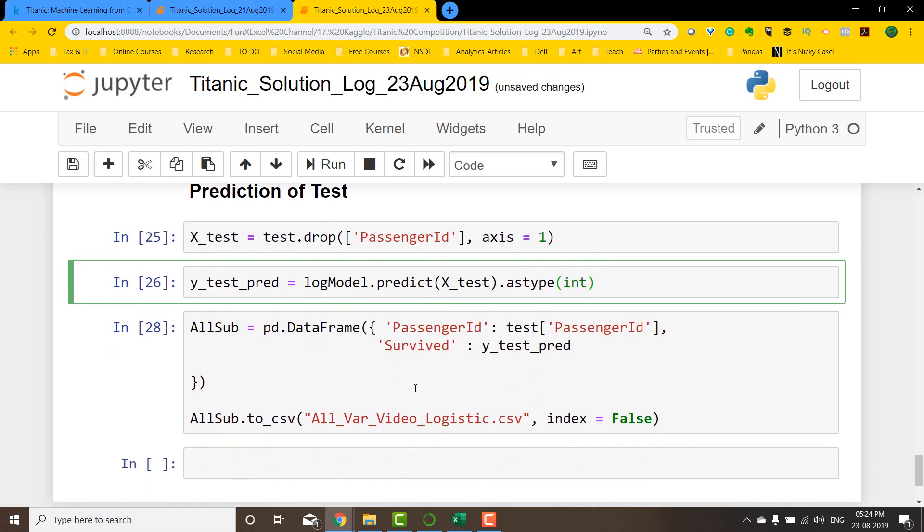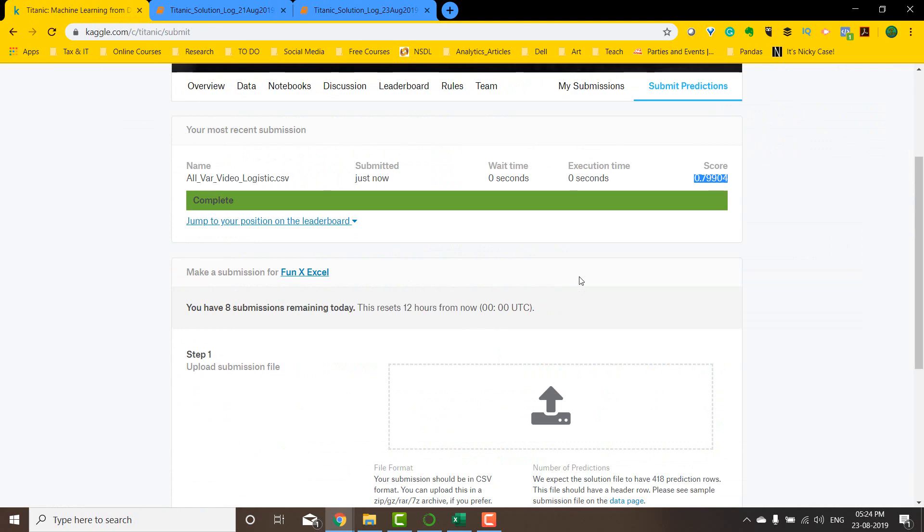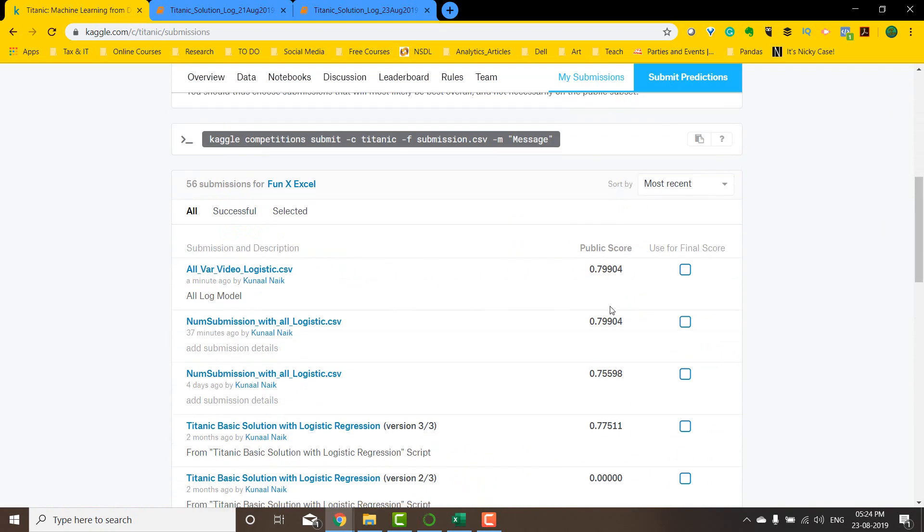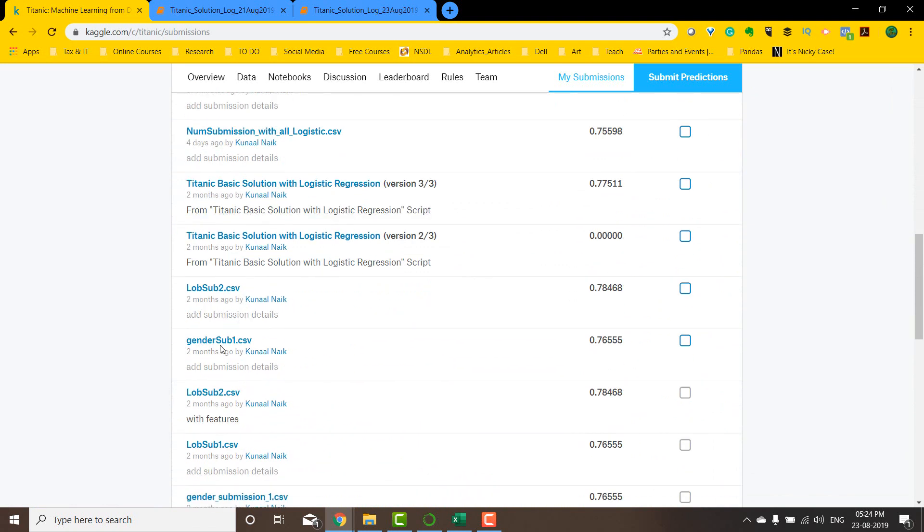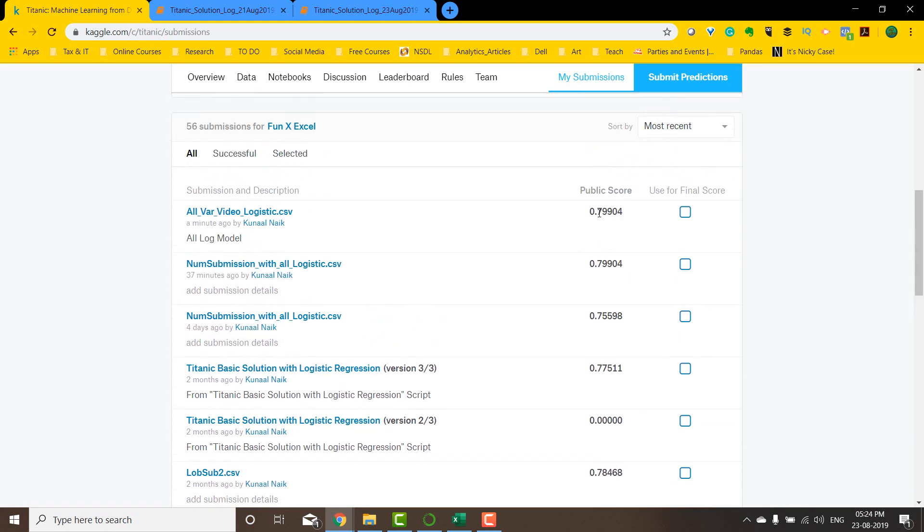So that's it, guys. With just a basic model with all the variables and a logistic model, we are able to score 0.79. This was a very good improvement over the gender submission we did in the first video. It was 0.6555 and then we jumped to 0.79904, which is a significant improvement. Thank you for watching, guys. If you like this video, please hit the thumb button and please don't forget to subscribe to this channel.